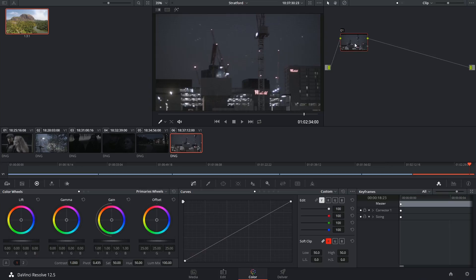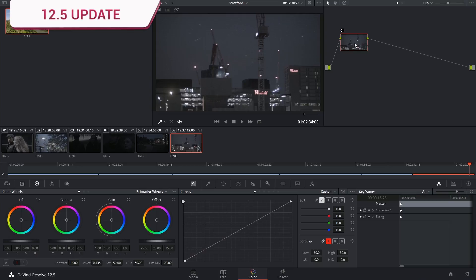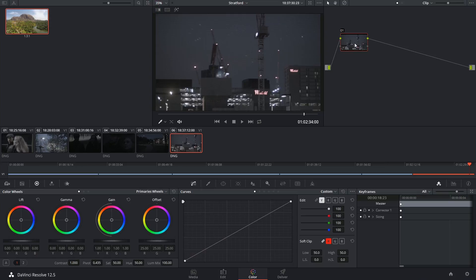Hi, I just want to quickly address some of the small changes that have been made to the node editor since the 12.5 update to DaVinci Resolve.